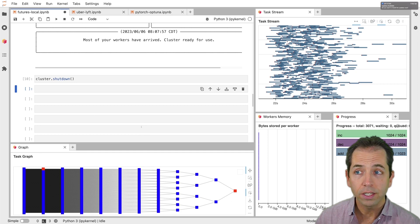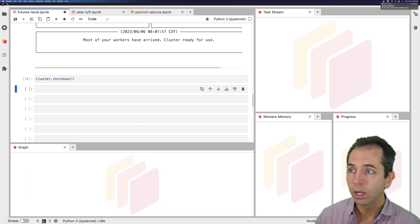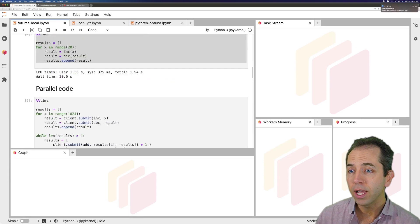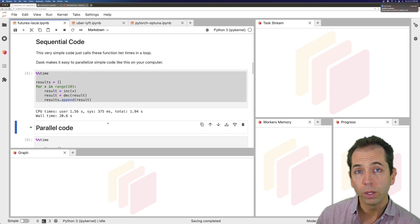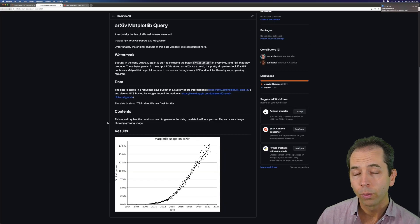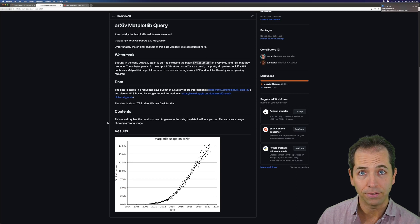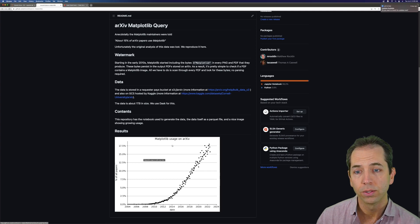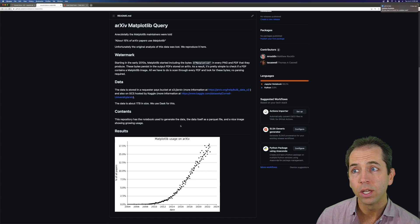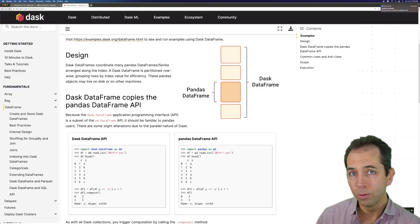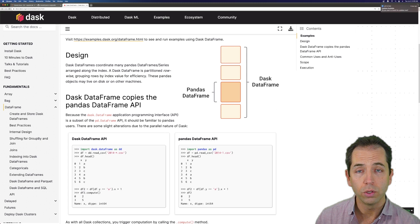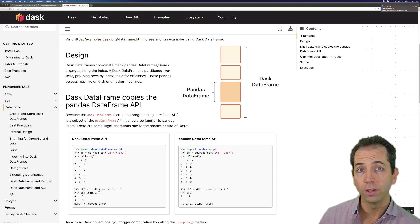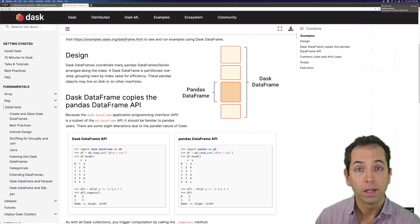If you're interested, we're going to have a couple more quick examples that will be linked here. If you want to see this same kind of parallel for loop use case, but in a more real world example, check out the matplotlib archive example. We're going to process three terabytes of PDFs sitting on the cloud to analyze how often the library matplotlib was used in scientific articles. Or if you'd like to see how Dask can be used with other libraries, check out the Dask DataFrame Uber Lyft example. That example is going to show you how you can use Dask with Pandas to do very large scale data processing with a Pandas style API. That's it. Thanks for your time.